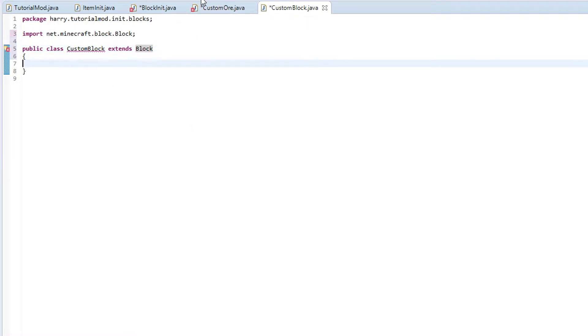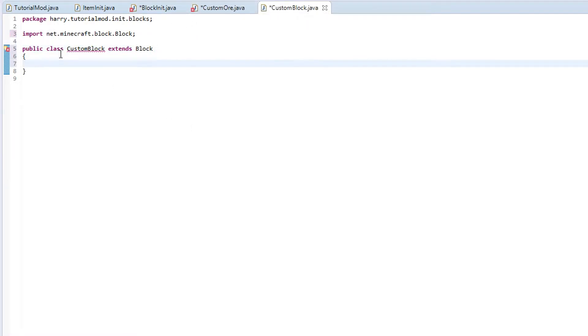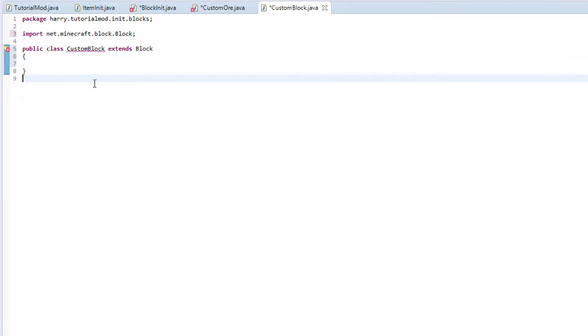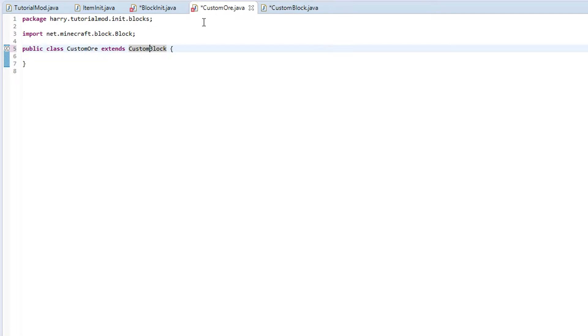And this is going to extend block. Since the ore is going to require all the same functions as the normal block but with extra functions, we are going to create a custom block which has been used for things that aren't ore and other things like that. And then we are going to extend off it in custom ore to create something else.